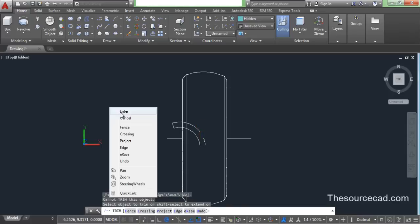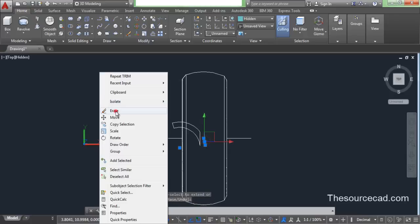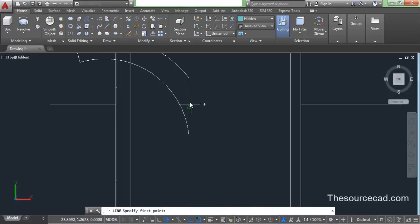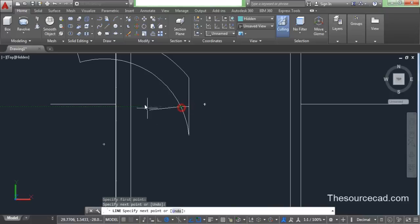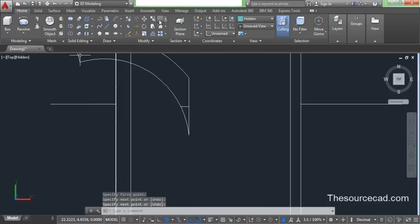We'll delete this one — select it and delete it. Now let's go to line again, zoom in, and make a line like this. And again we need to trim this extra portion, so select trim and press enter.